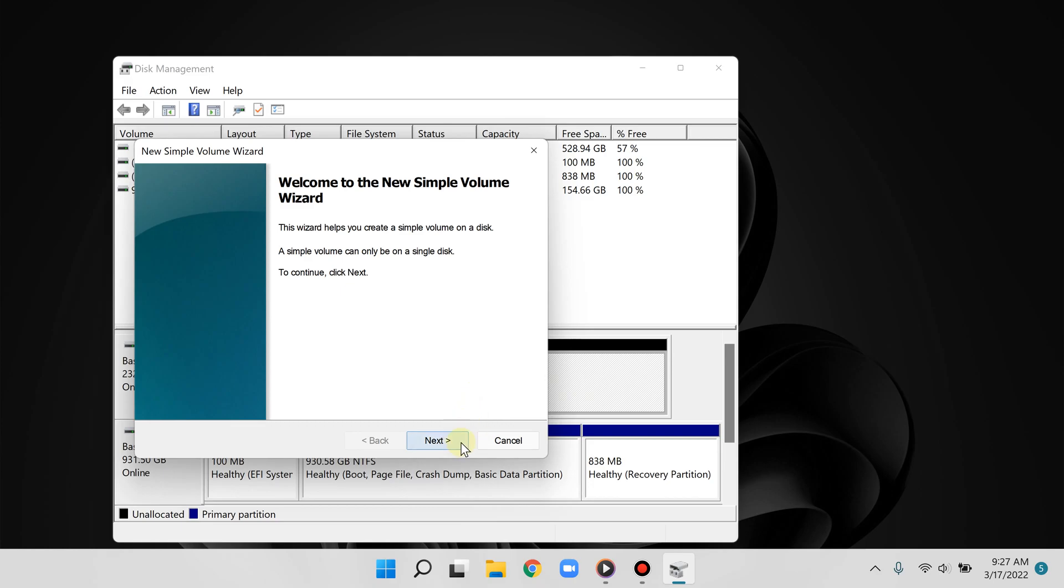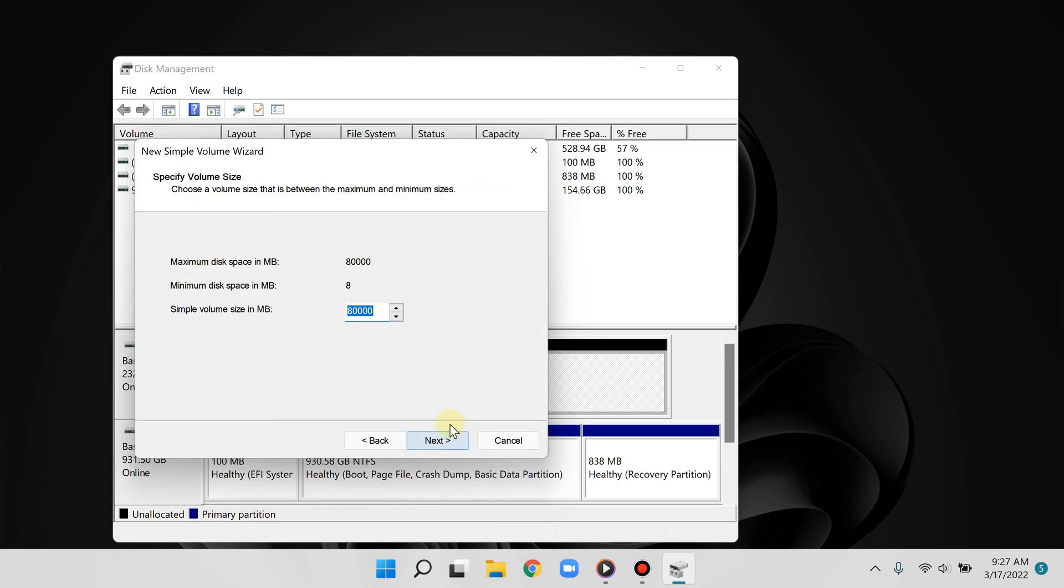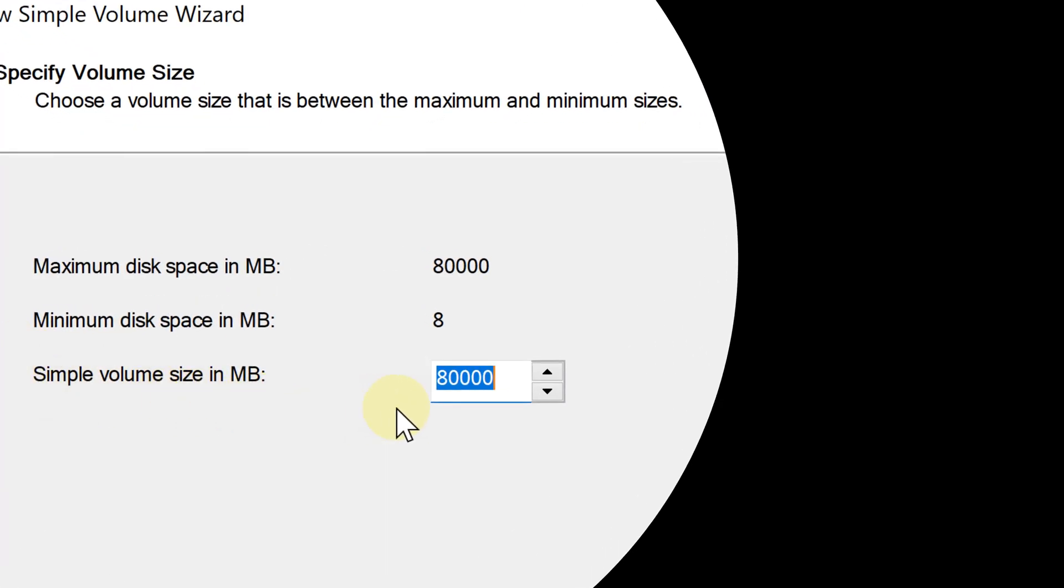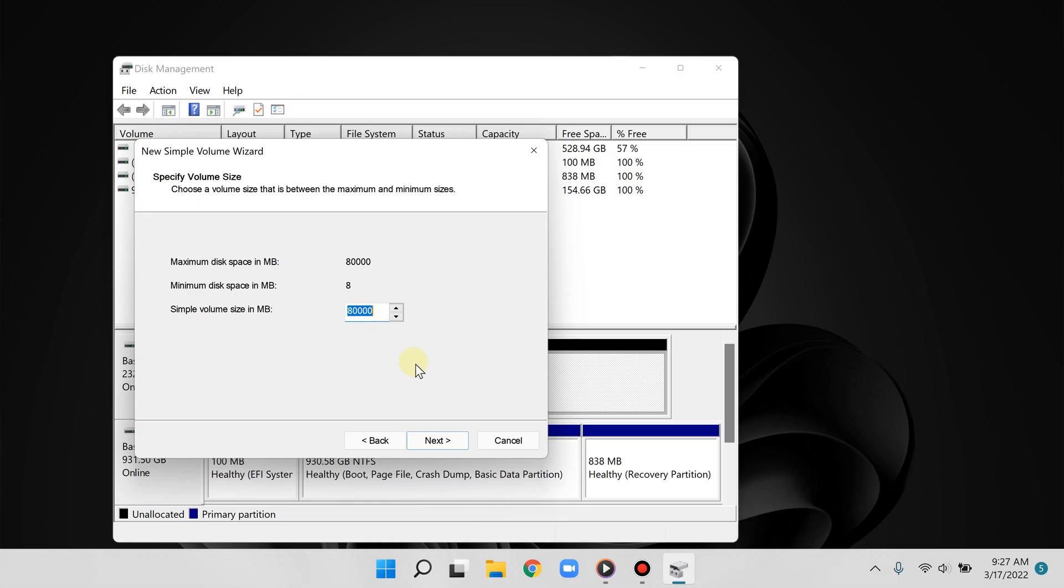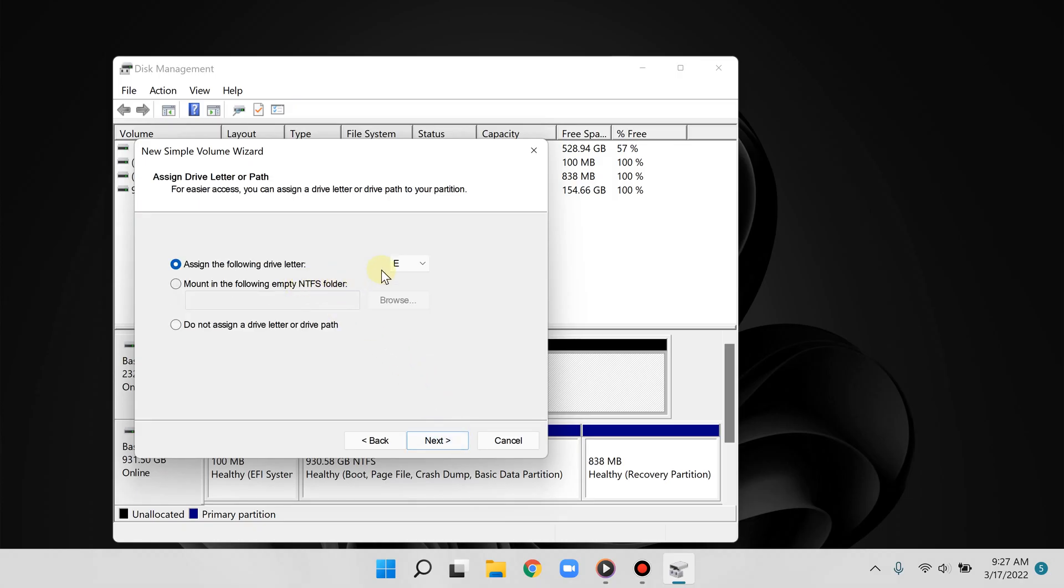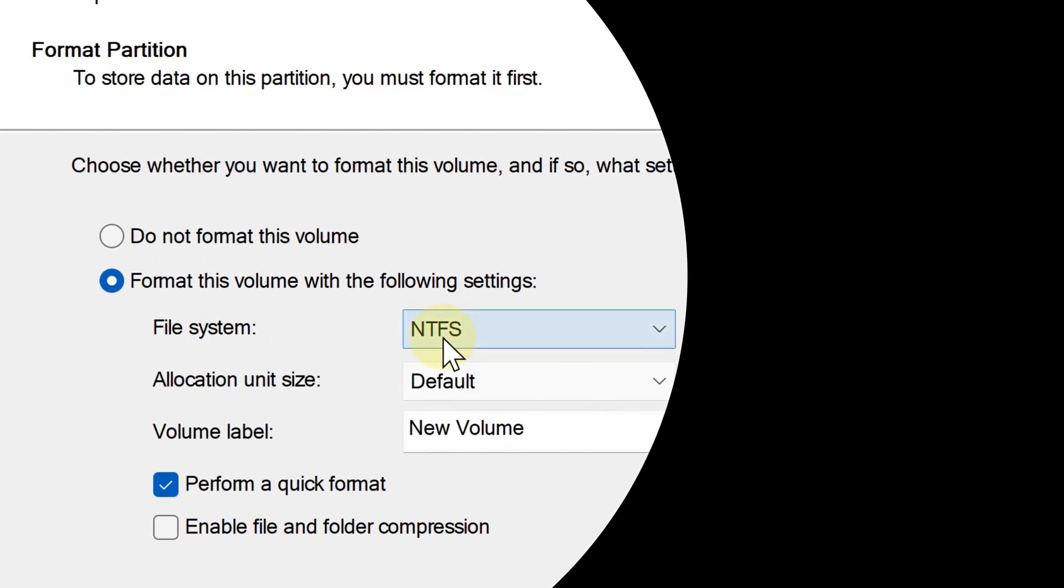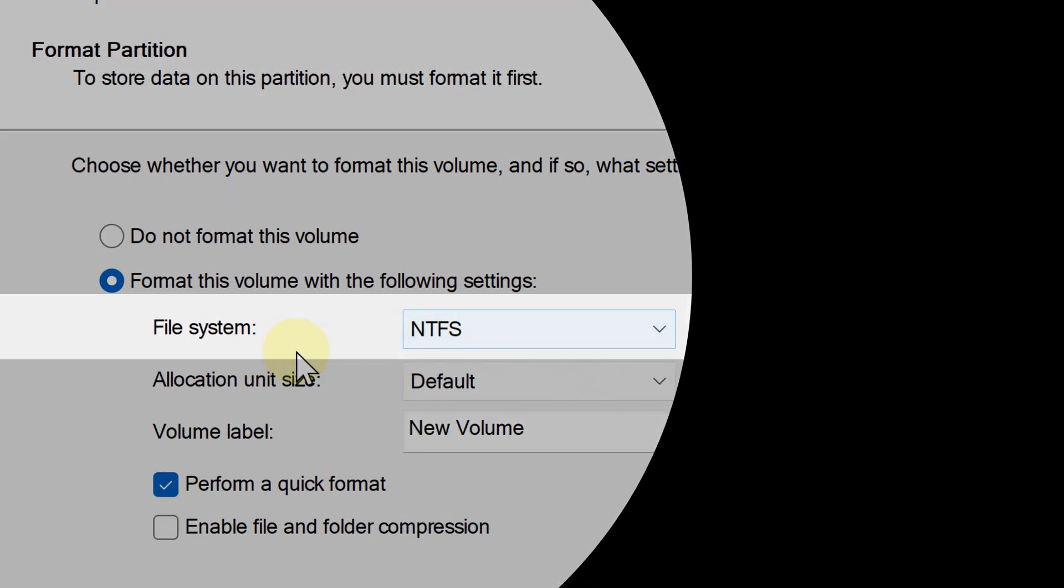Go ahead and click next to begin and now confirm the amount of space. Assign a drive letter and now where it says file system, if you don't have any special needs you can choose NTFS.